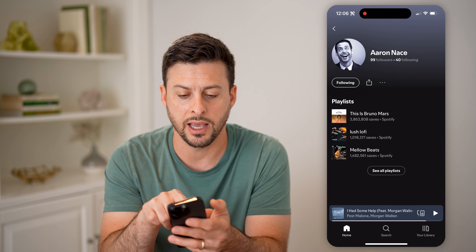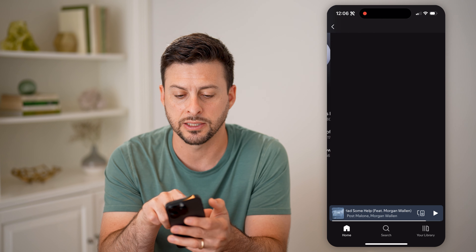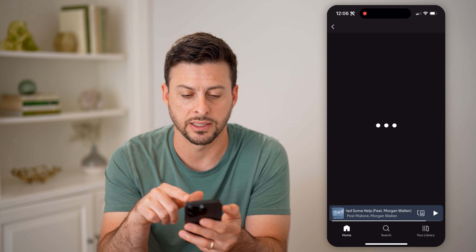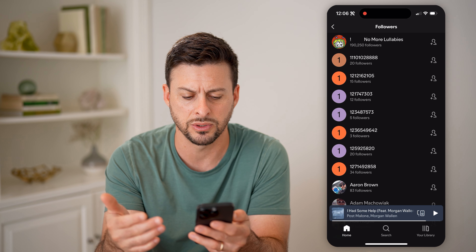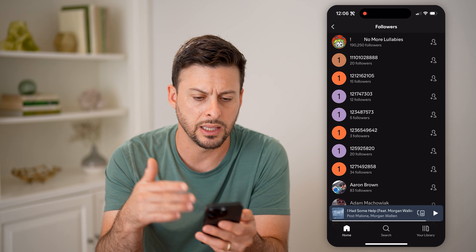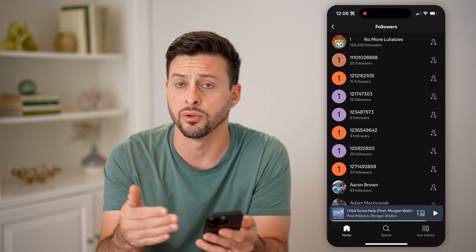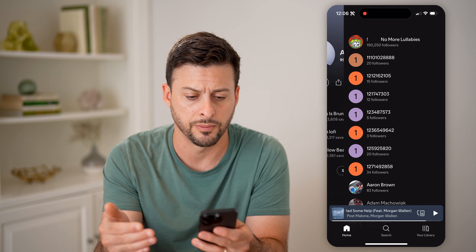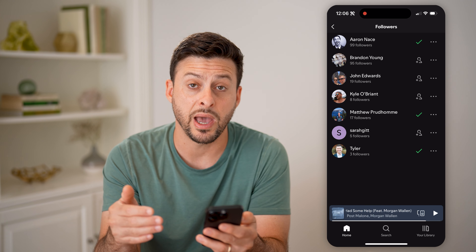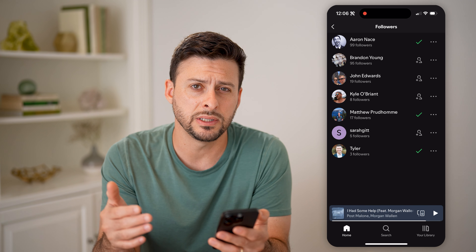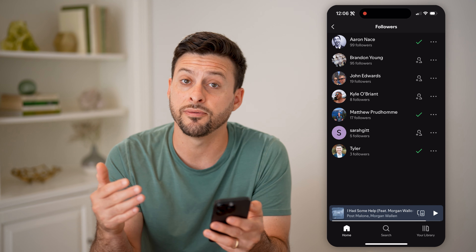I can see this specific person has 99 followers, and I can always go in and see their followers as well. Now if I wanted to go back, I can always see the followers for a playlist as well.